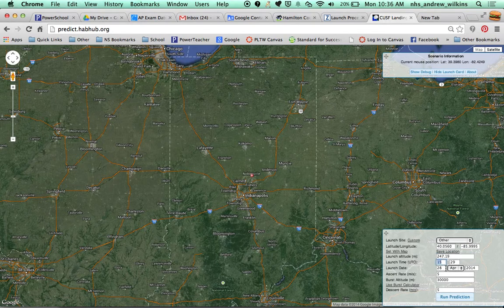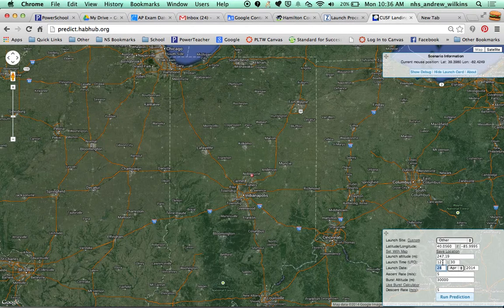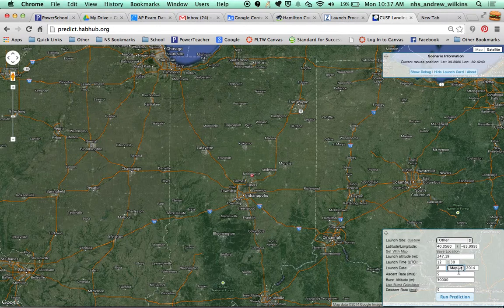For launch time, we're hoping for 8:30 in the morning. This is UTC time, which is currently four hours ahead of Eastern time in Indiana, so we need to add four hours to our local launch time. The launch date will be the 8th of May — that's our hope — though it could be the 8th, 9th, or 12th.